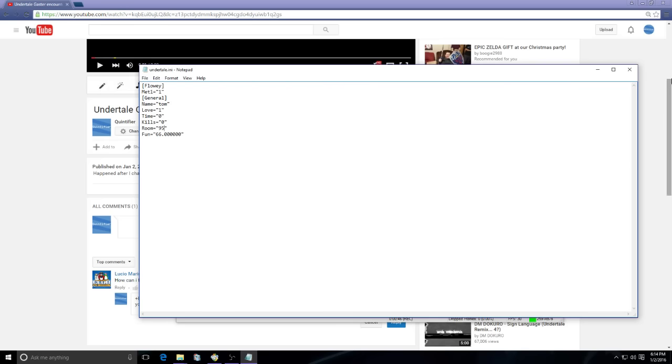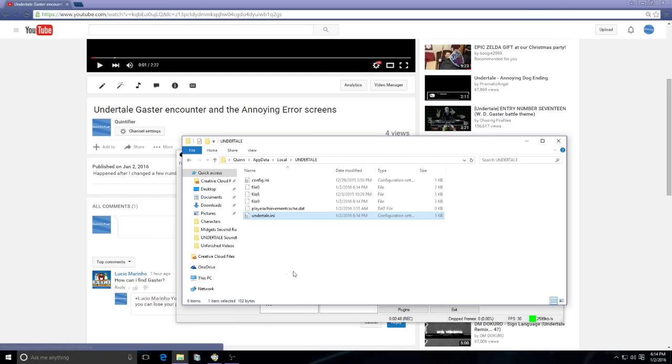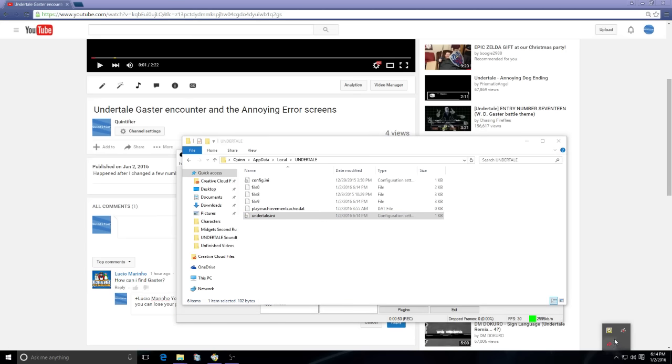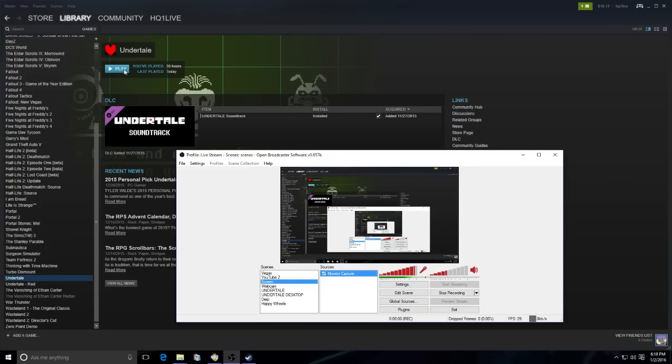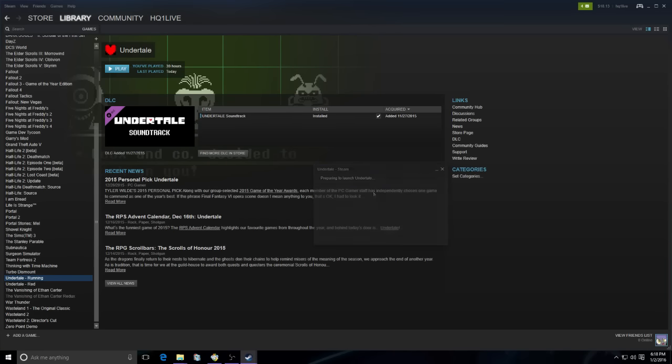After you've done that, you're gonna want to open up your Undertale. I don't have Steam open so I'll be right back when I get Undertale open. All right, so you're gonna open up Undertale. Now you've done those number changes. I messed it up the first time since this is my second time recording this. There we go, get rid of this thing.